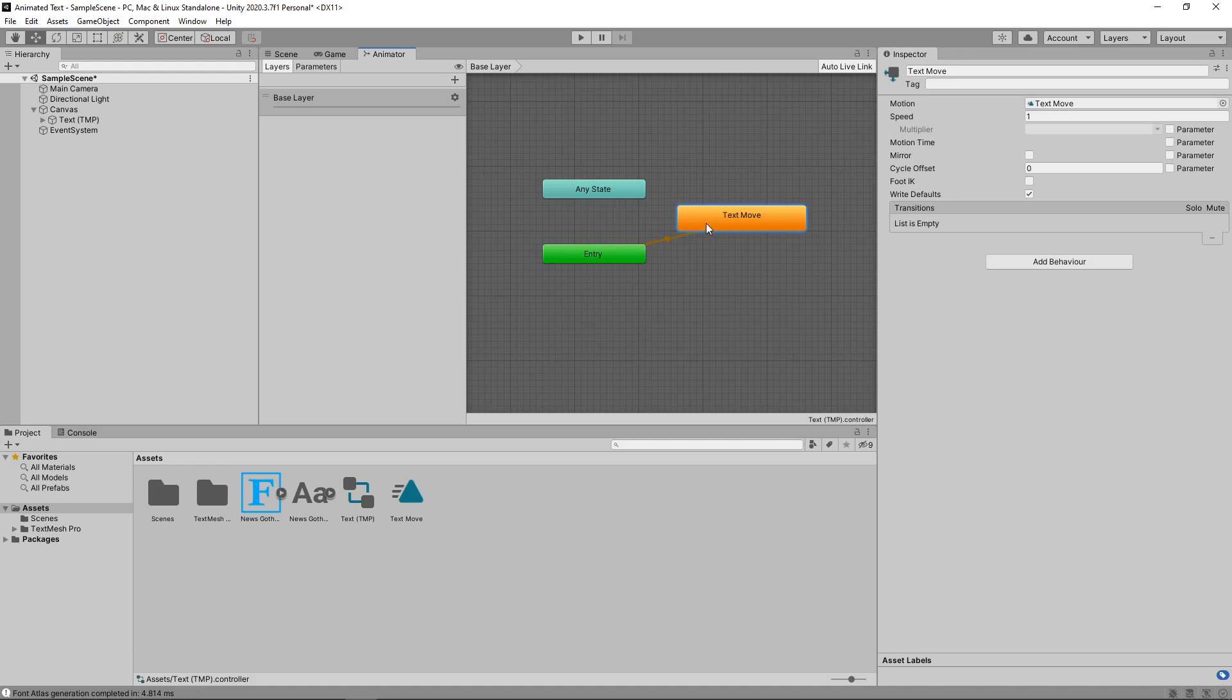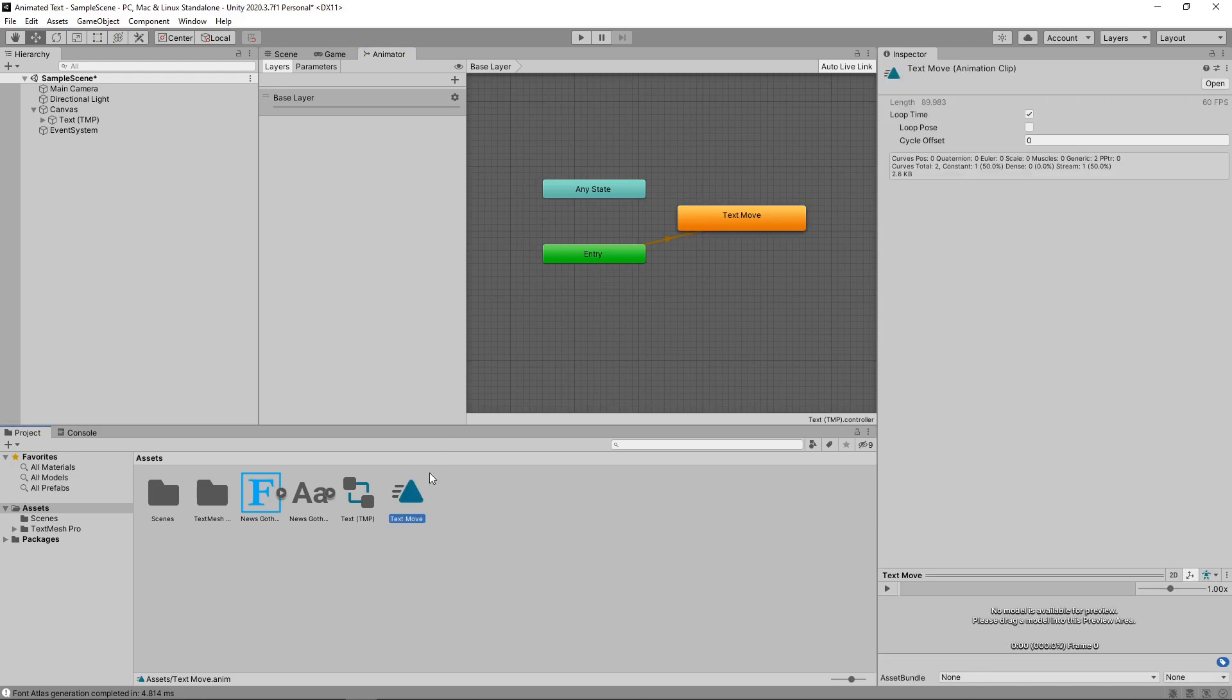We'll change one final thing before we press play. The animation is currently set to loop forever. We'll set it to run just once by selecting it in the assets panel and unticking the loop time checkbox. Let's press play to see the animation in action.